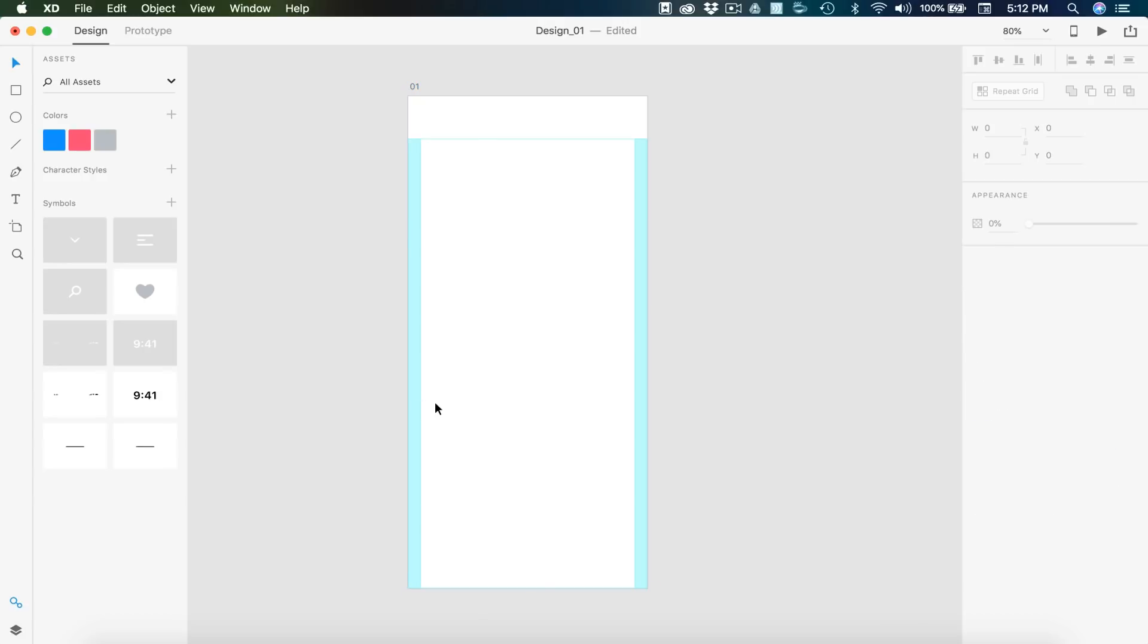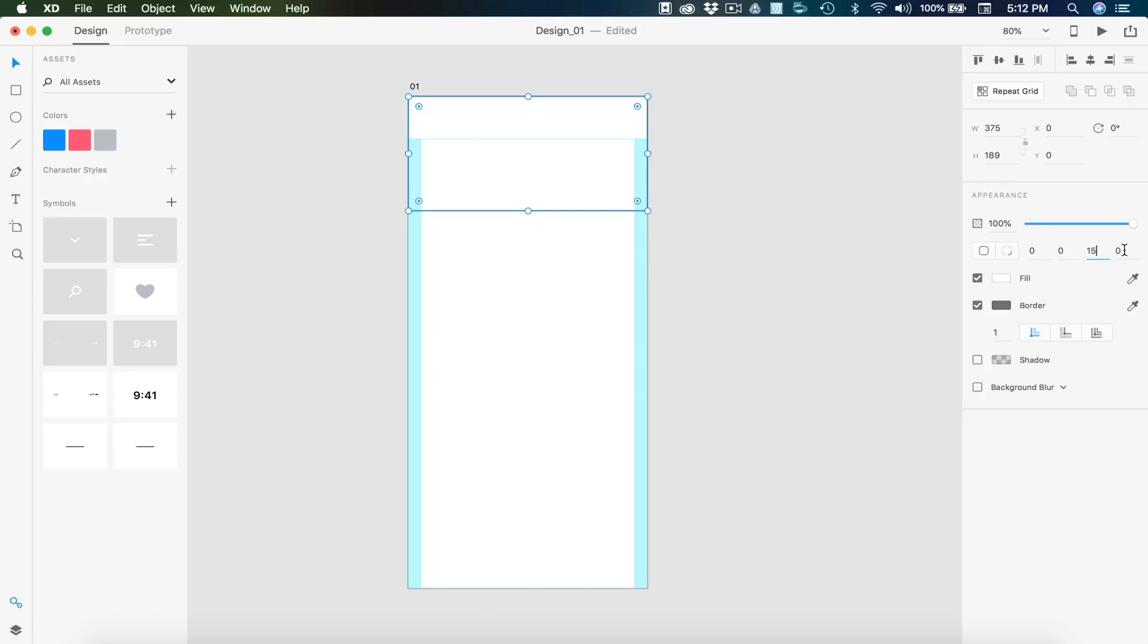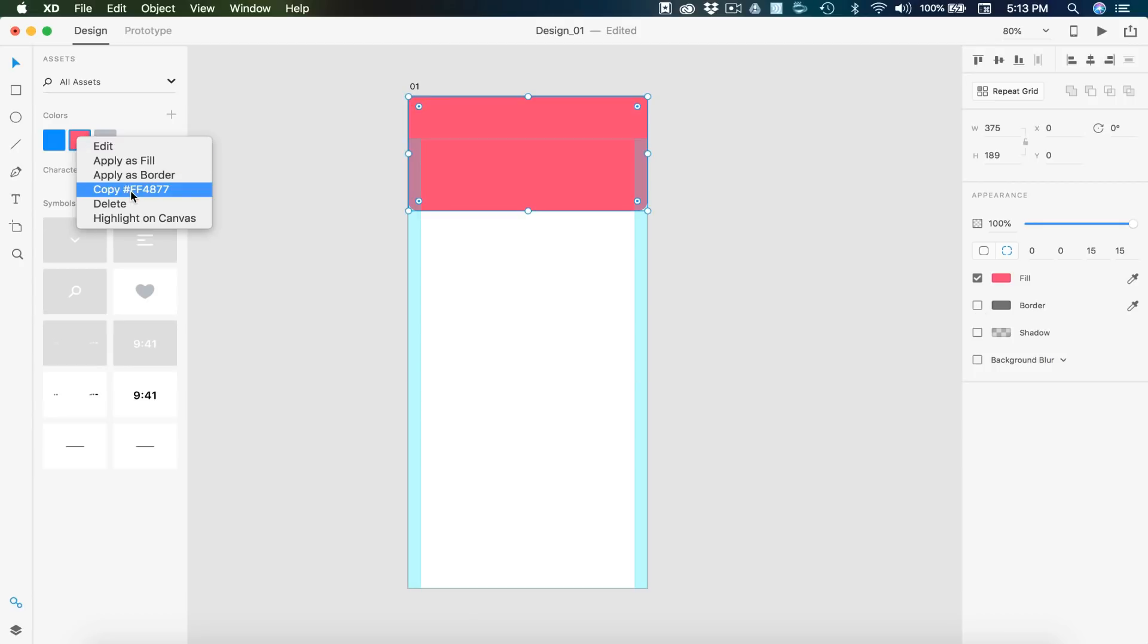So let's first start by dragging in a rectangle and I'm just going to drag that out full width of the artboard. I'm going to adjust the height on this to 180 pixels high. And then I'm going to select this icon and the last two values I'm going to put to 15 for each of the bottom corner border radiuses. And then I'm going to remove the border and apply my pinkish red color. The color code on that is FF4877.